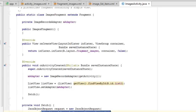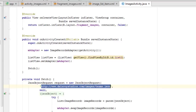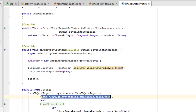We have a private field called mAdapter from the ImageRecordsAdapter Java class. The ImagesFragment has an empty constructor. We override onCreateView with the inflater, container, and saved instance state, calling on the fragment_images layout. We also override onActivityCreated, calling super.onActivityCreated, then we instantiate mAdapter with a new keyword from ImageRecordsAdapter, passing the activity.